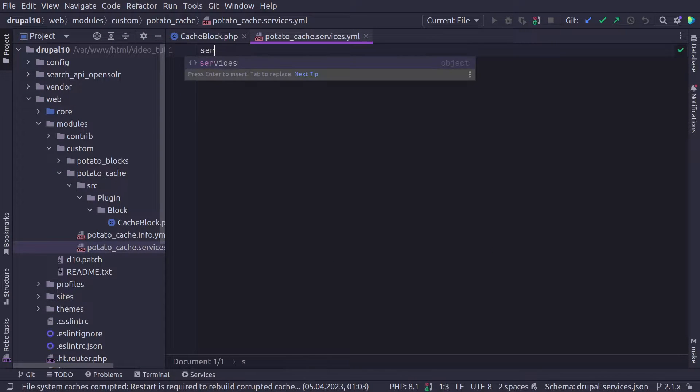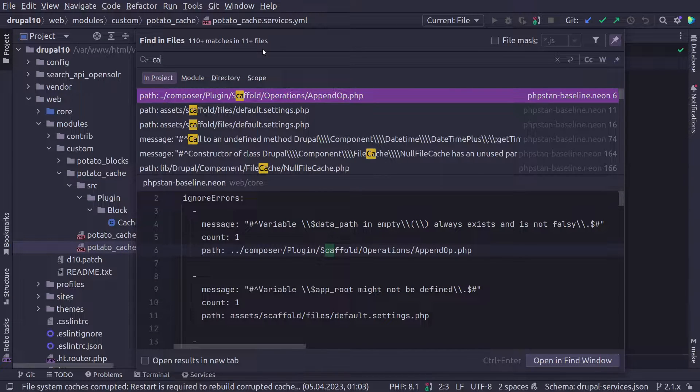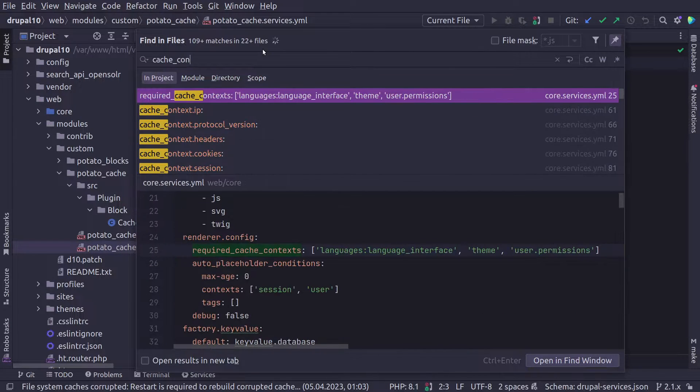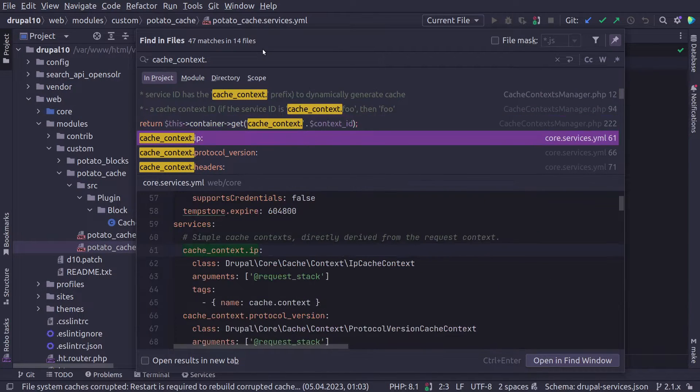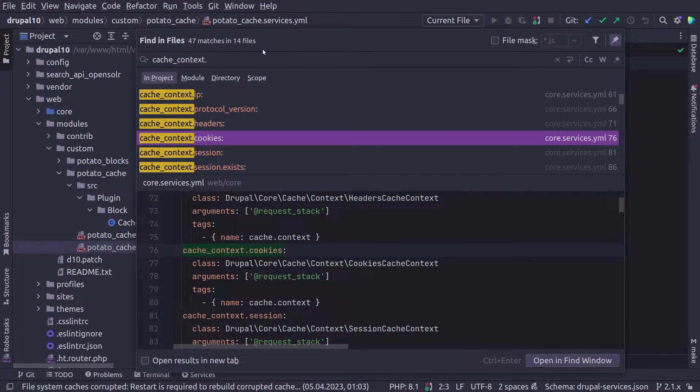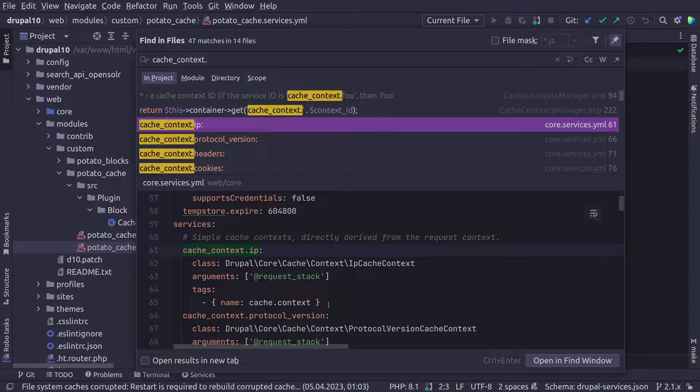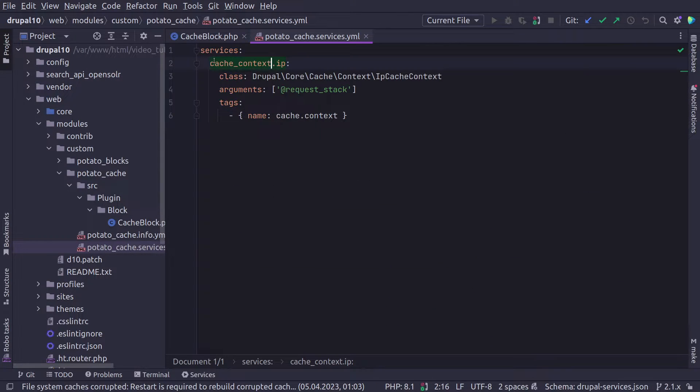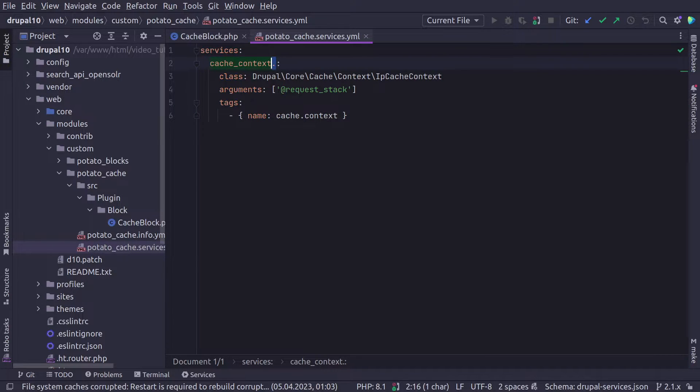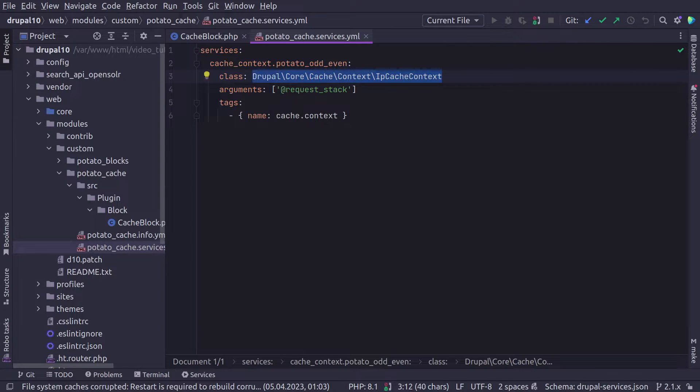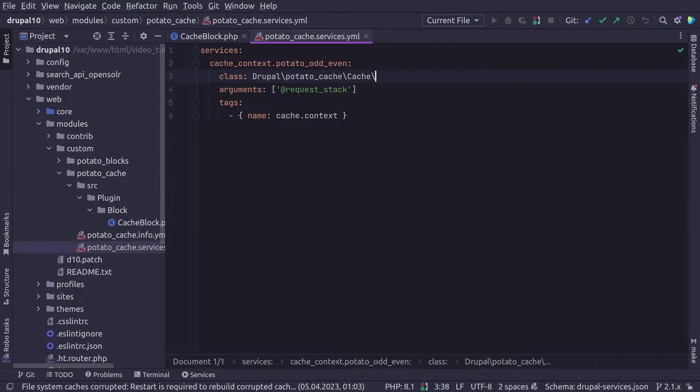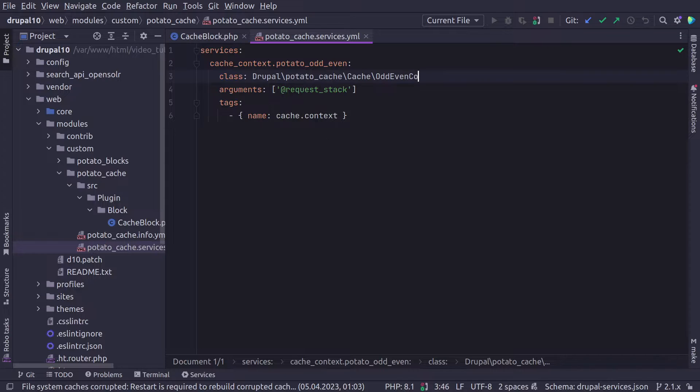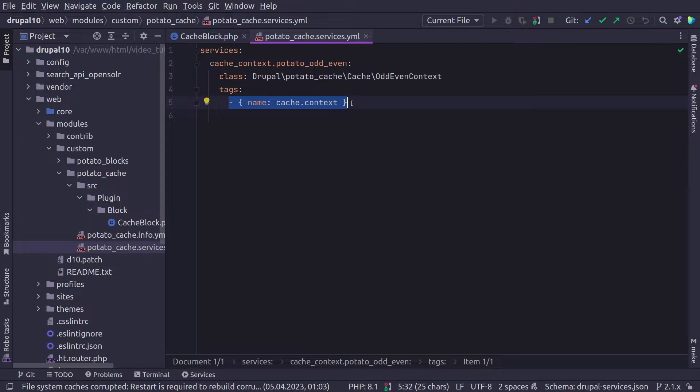For this, I'm going to create a new file called module name, in my case, potato_cache.services.yml. And here, of course, we need the services key. Usually, I like to look in the code because it's a very good way to get inspired from. So if I type in cache_context and a dot, I can see other types of cache context defined in core. I'm going to just copy this and paste it here. First, we want our cache context to start with cache_context dot and then name it whatever we want. I'm going to name it potato_odd_even.